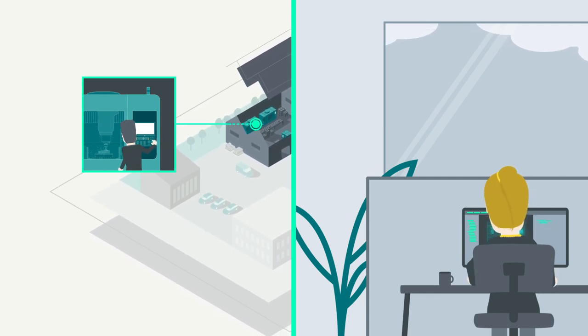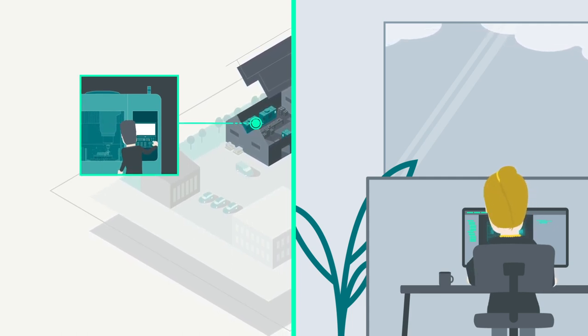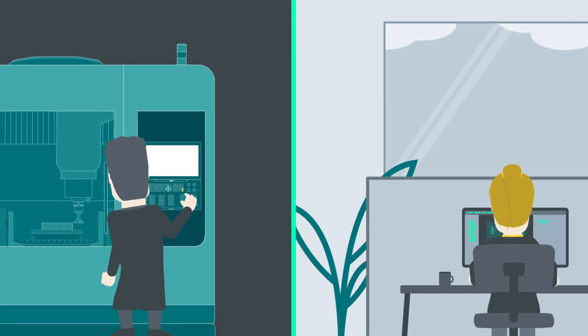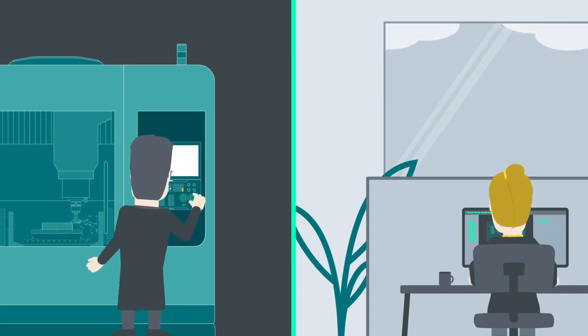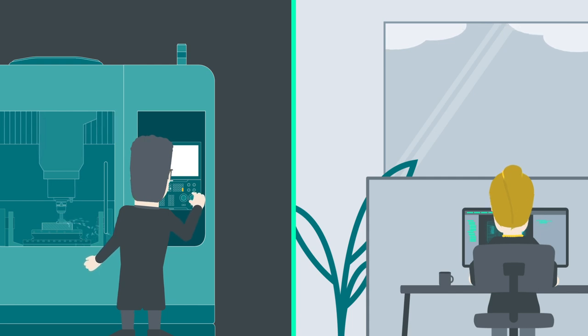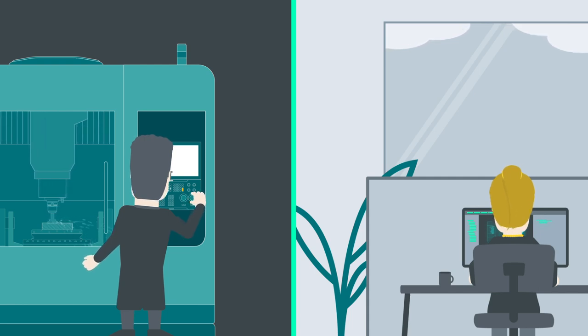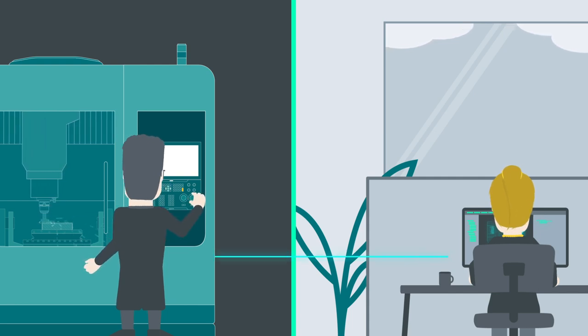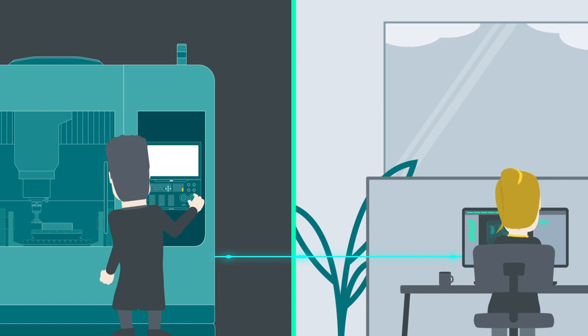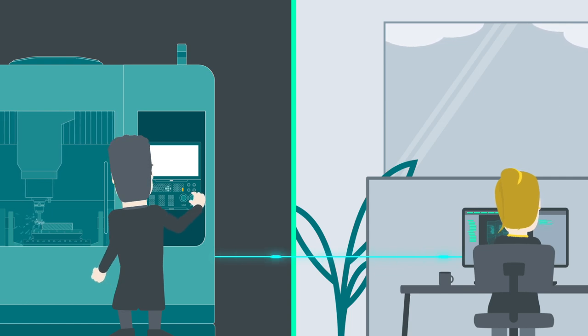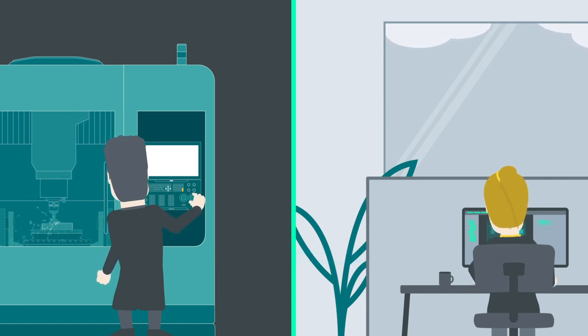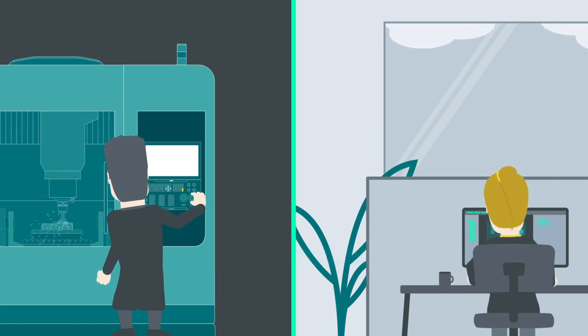I then immediately check that the program runs without any errors, as they can result in collisions. I correct any errors and upload the program back to job preparation. But sometimes I need to get Irene's input.